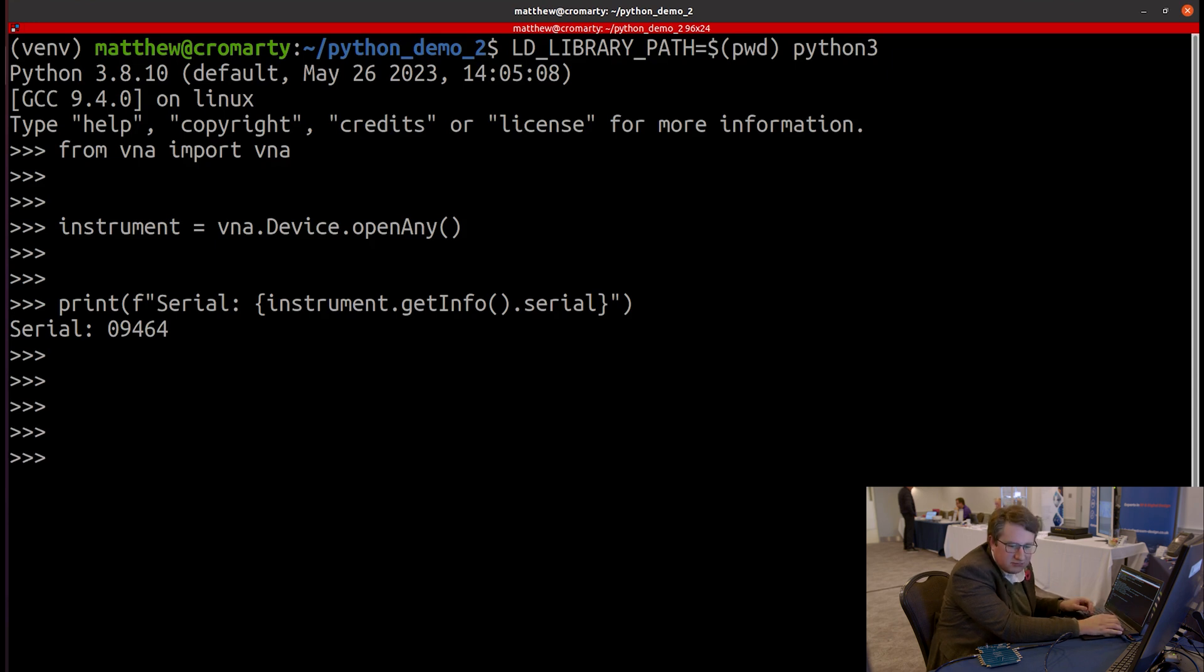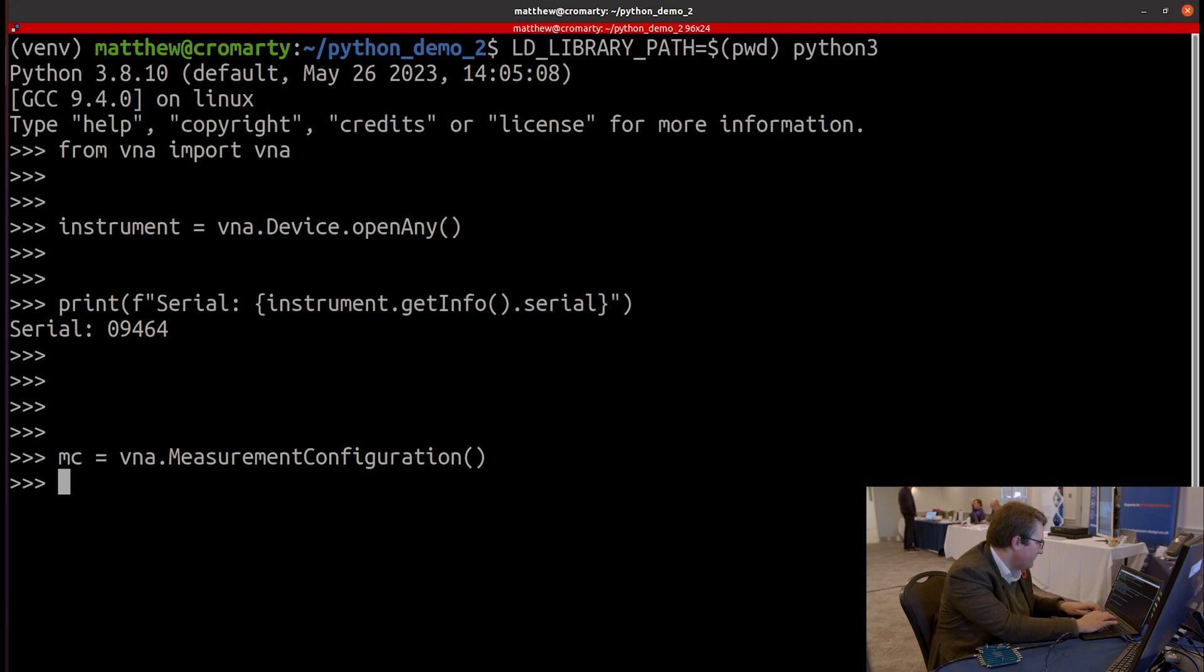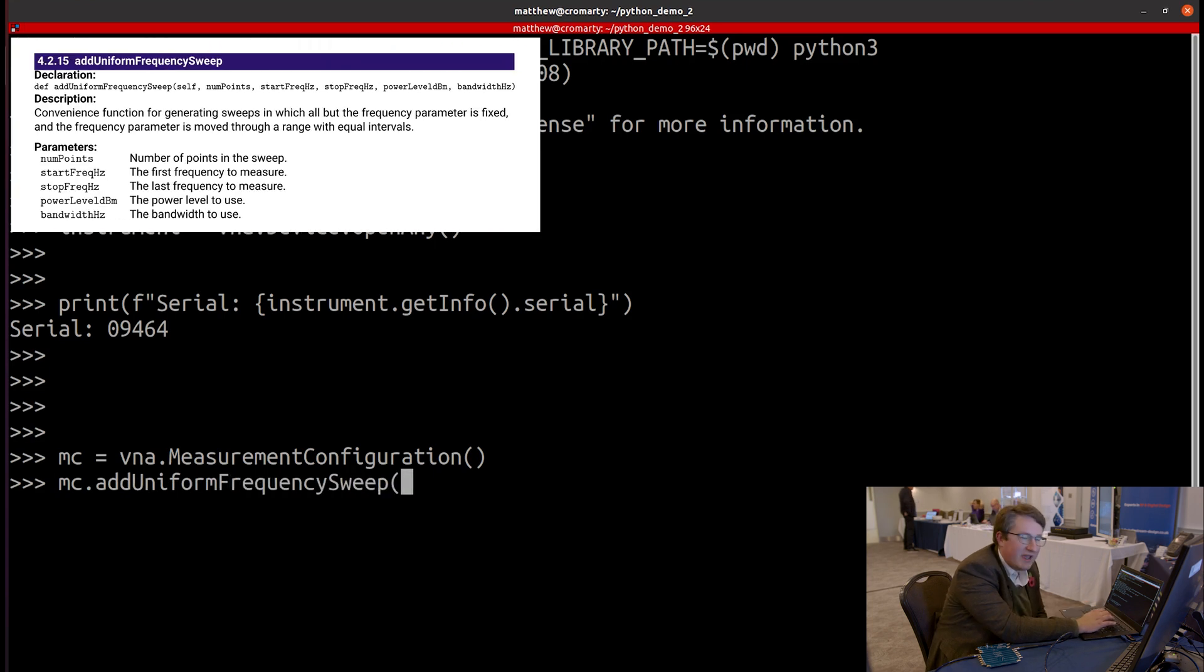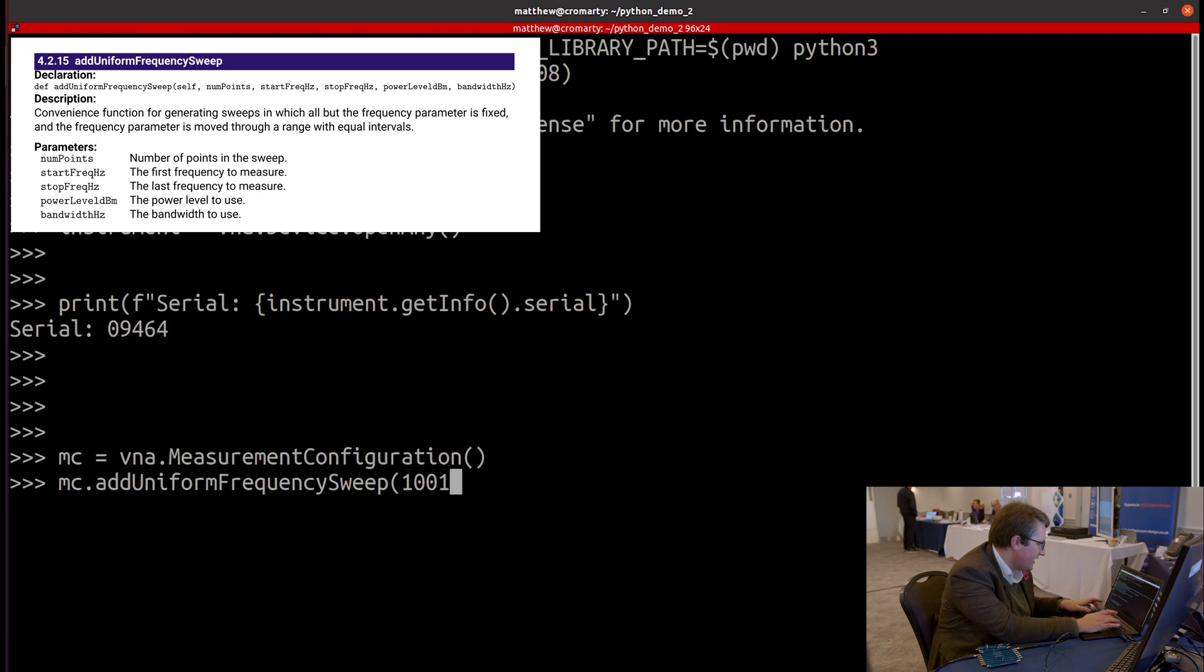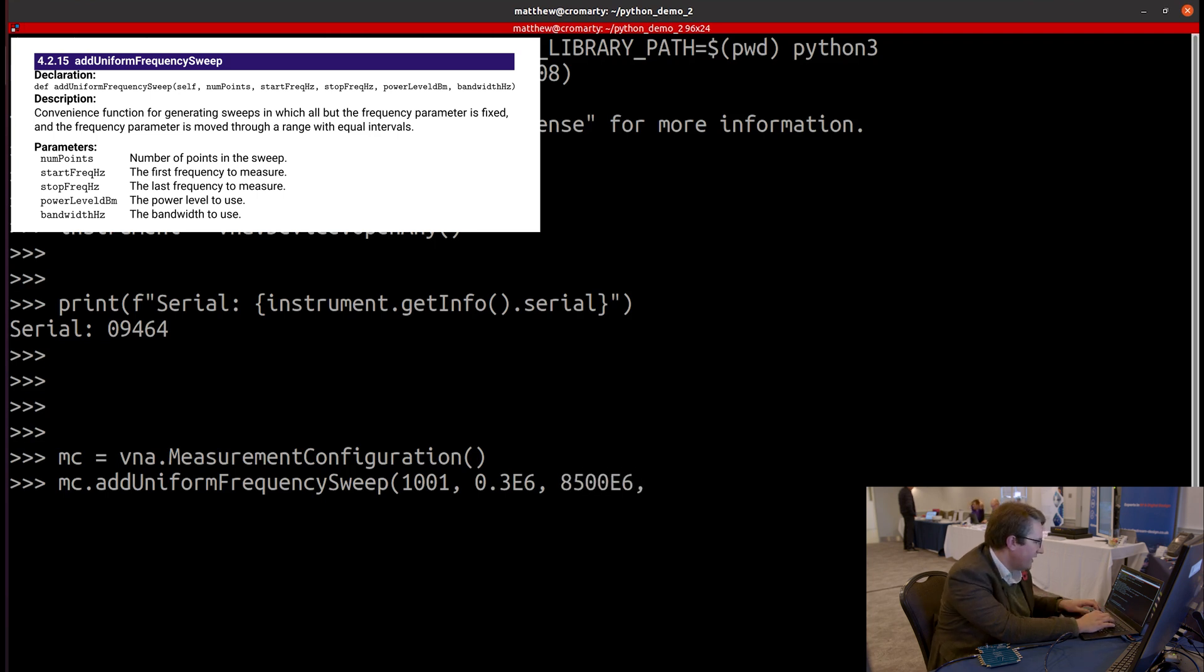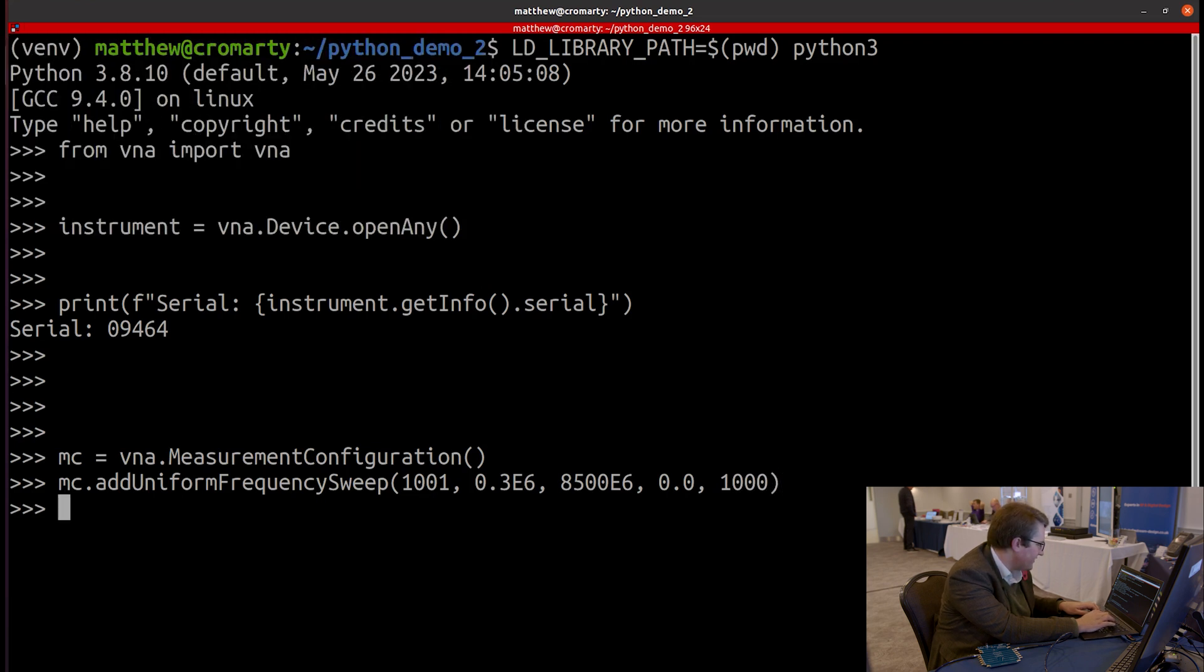So let's go ahead and set up a simple measurement. What I'm going to do is create a measurement configuration. And I'm going to just add a simple uniform frequency sweep. So a linearly spaced frequency sweep to that measurement configuration. Let's make that 1,001 points. Let's start at 300 kilohertz. And let's stop at 8,500 megahertz. So sweeping over the full range of the device bandwidth there. Let's sweep with 0 dBm power level and 1,000 hertz bandwidth, 1k bandwidth.